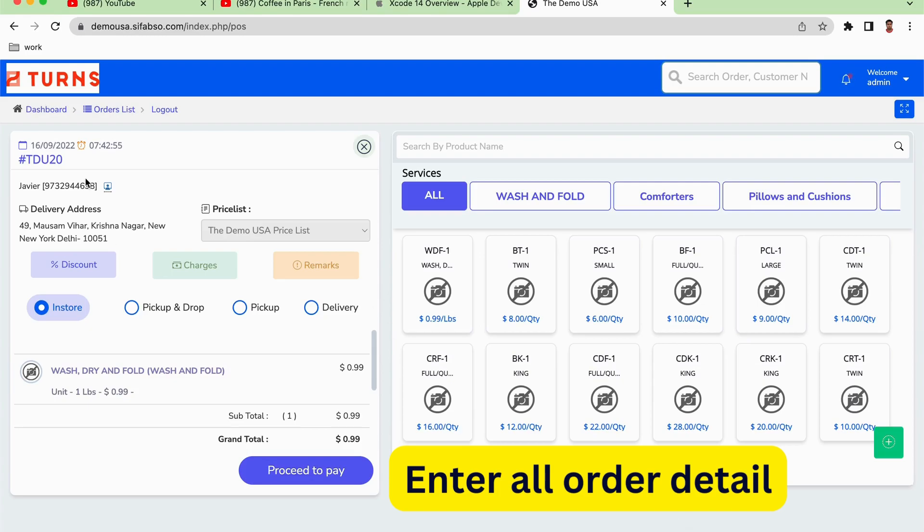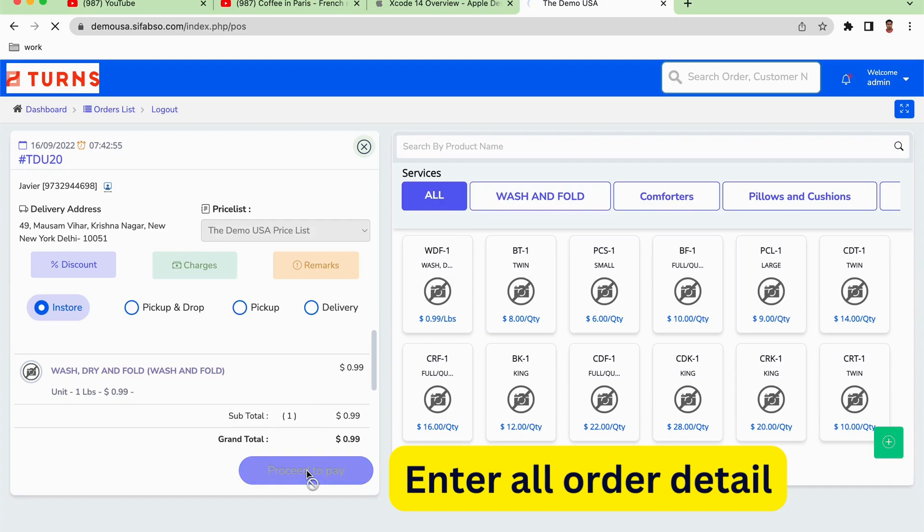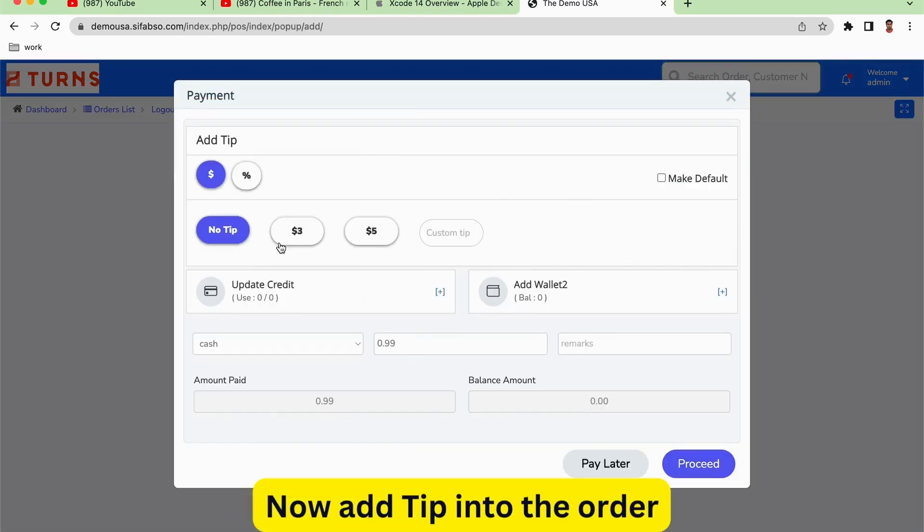After proceeding, these are all the details of the Xavier order: the delivery address, maybe the in-store pickup and drop, pickup and delivery, and all that kind of stuff. We're going to click on proceed to pay successfully.